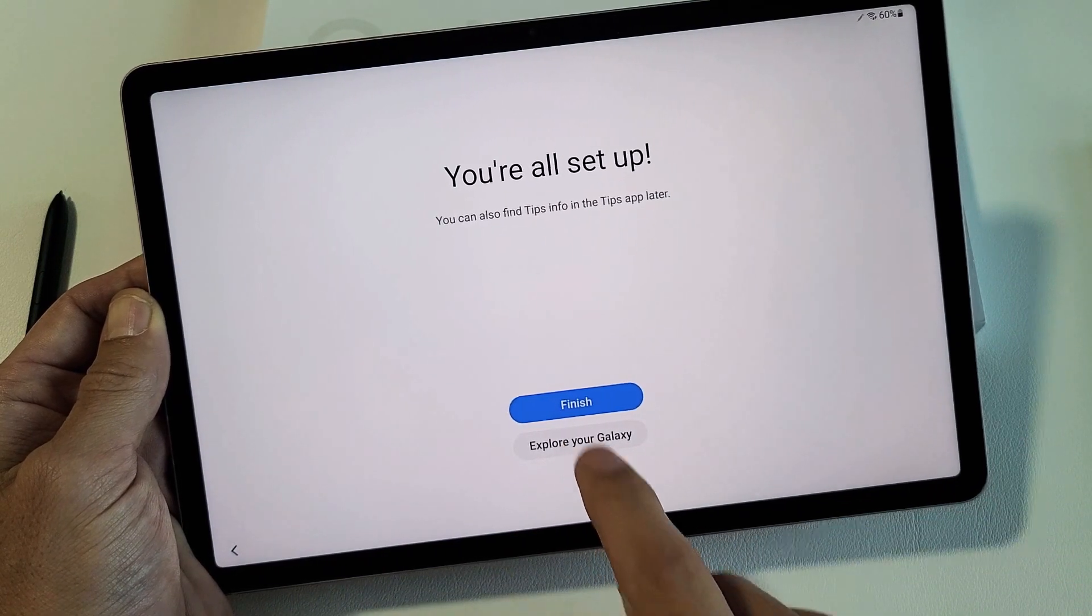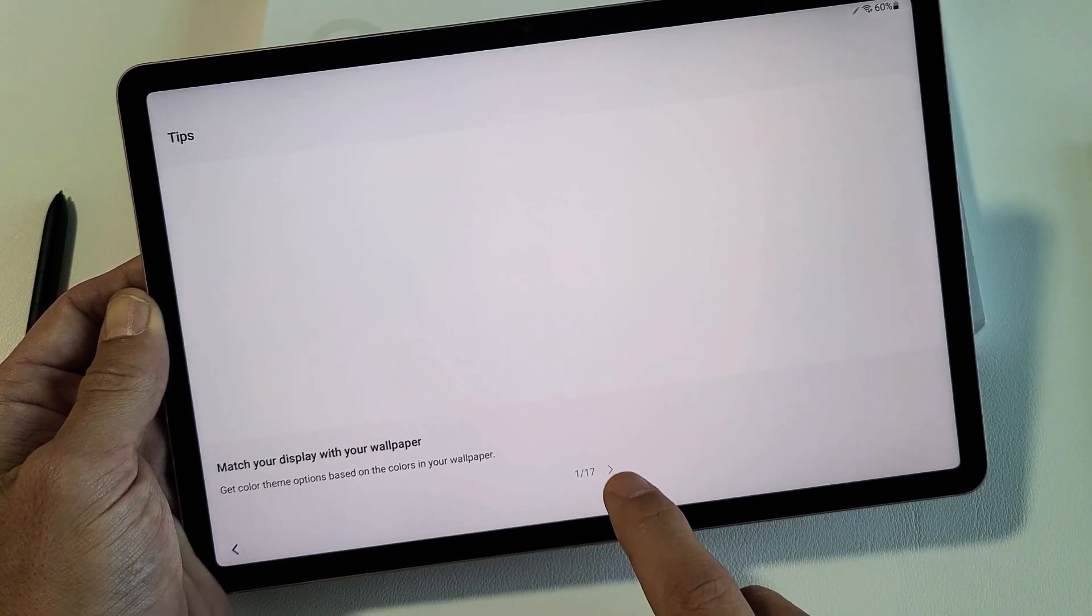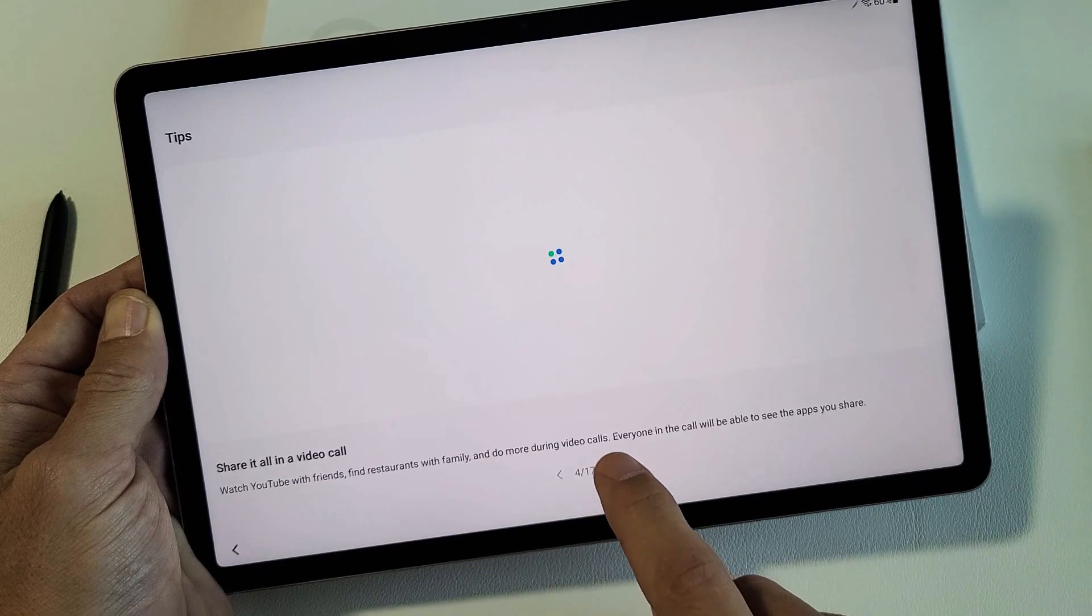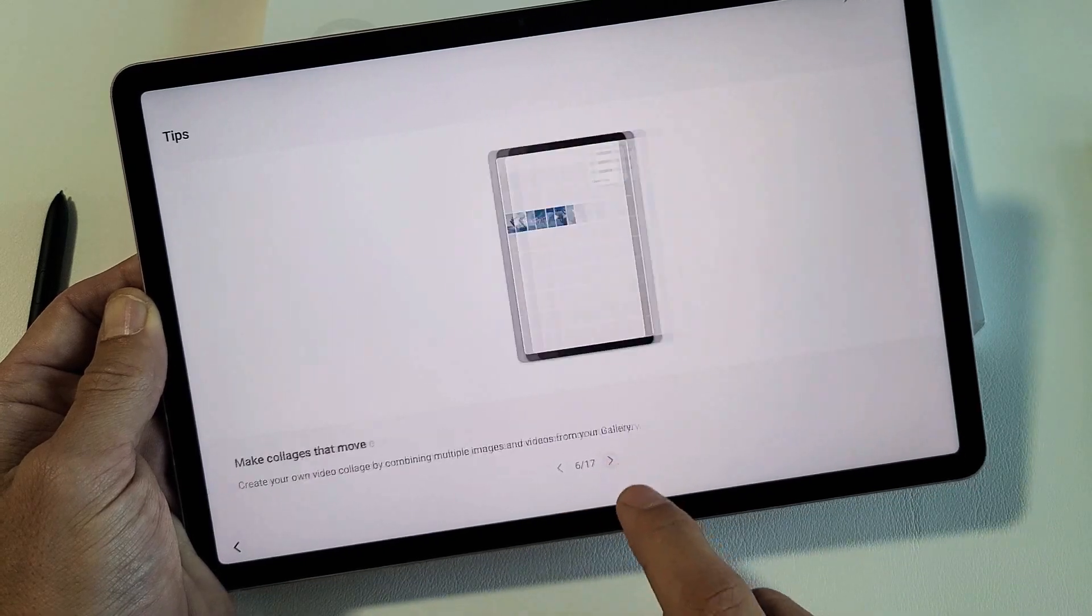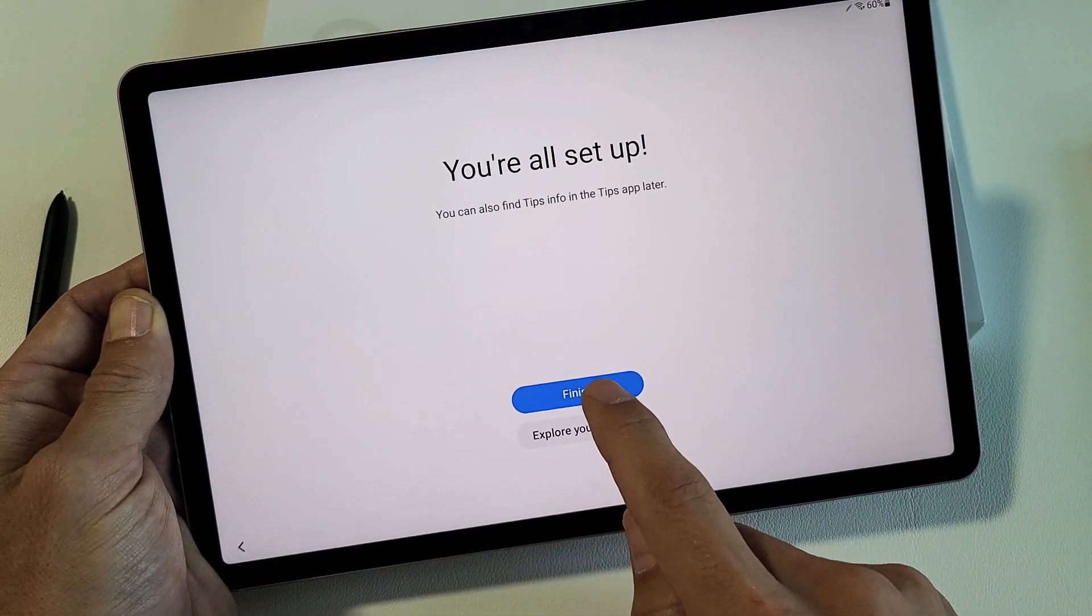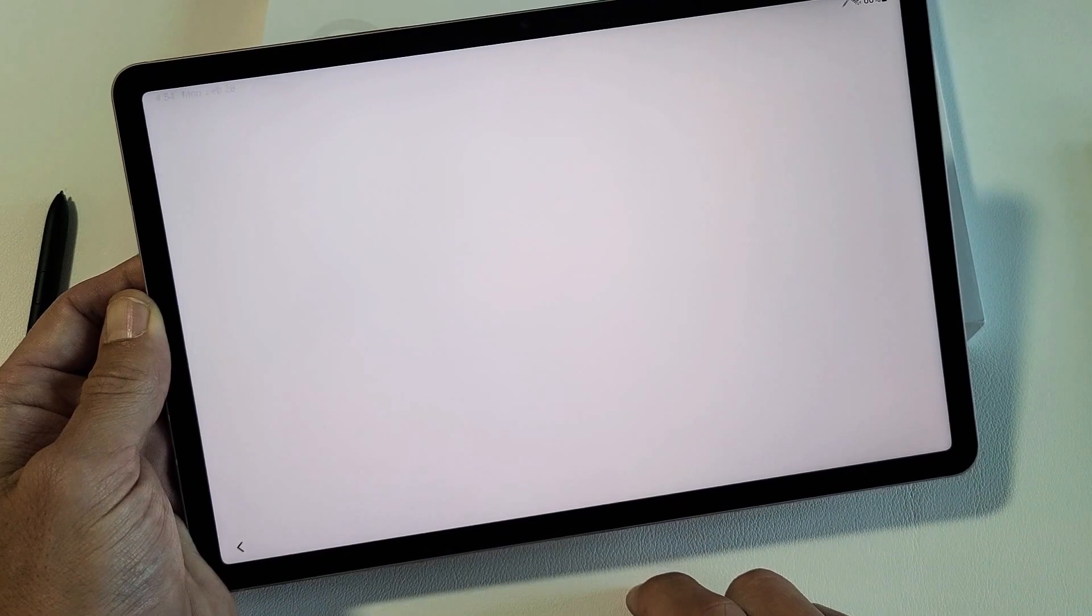And you can read through all these tips here. Once you're done, you can just tap on the back here, and then tap on Finish.